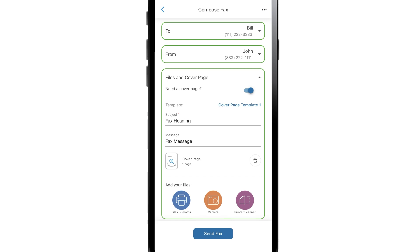It is also possible to scan documents or photos using a printer added to the HP Smart App from your Android or iOS device. Under Add your Files, tap Printer Scanner and follow the on-screen instructions to add a scan to your fax.